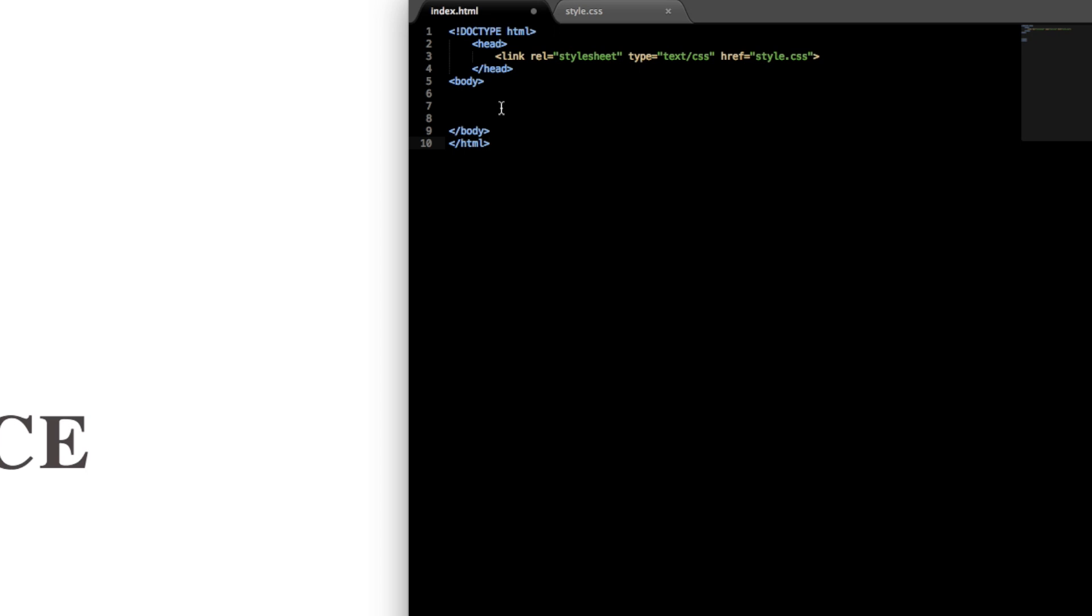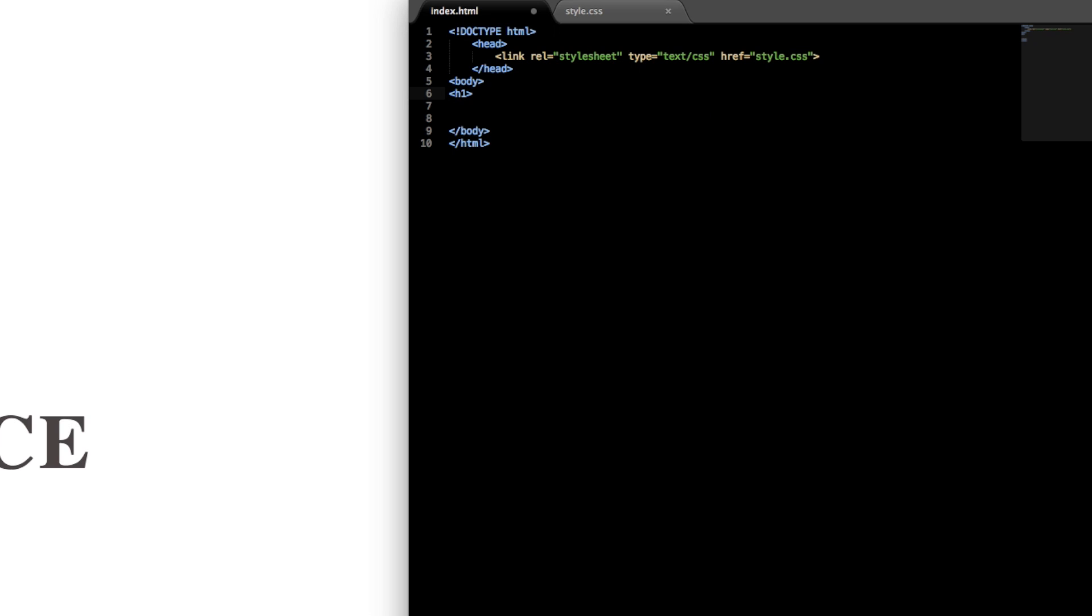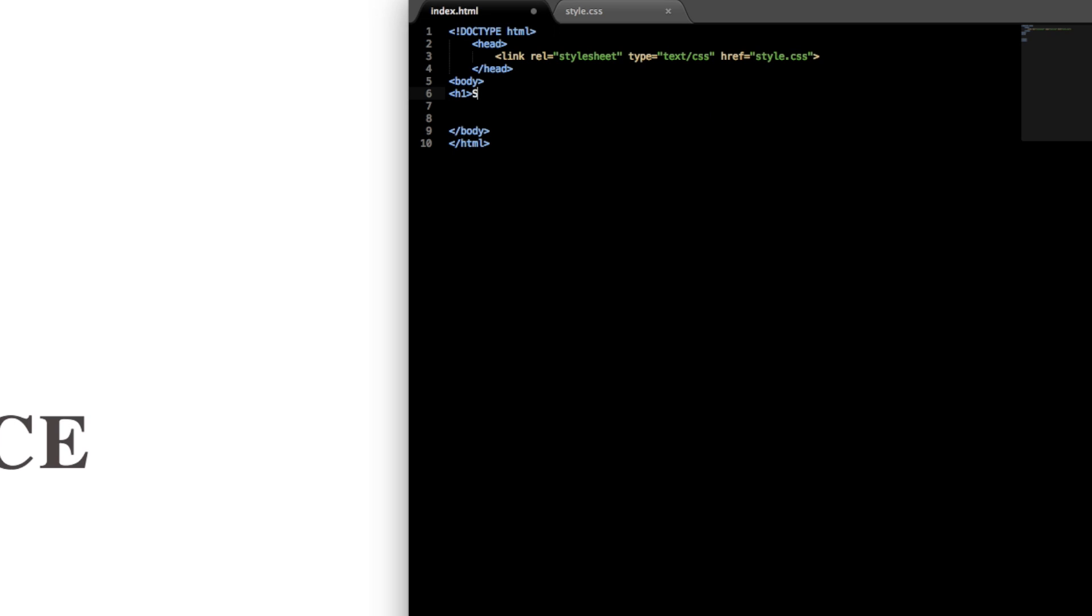Next within the body let's get started with the simple space text that we have there. So I'm just going to write first a h1 tag for heading 1 and write 'space'.